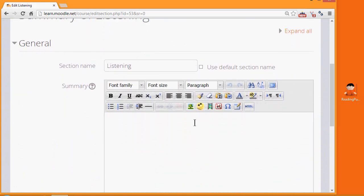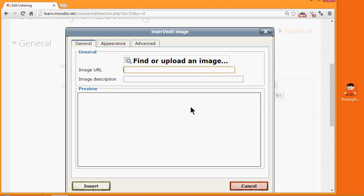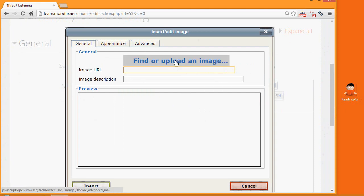I click the icon which looks a bit like a tree. It's the icon for uploading an image. And when I click on it, I'm brought to a box where I click the button Find or Upload an image.